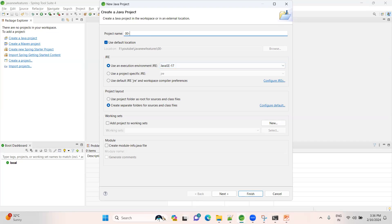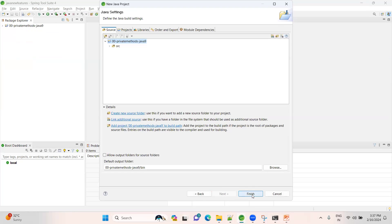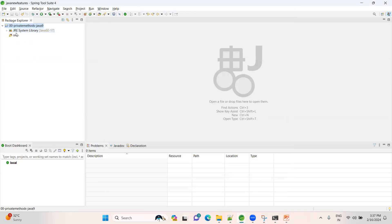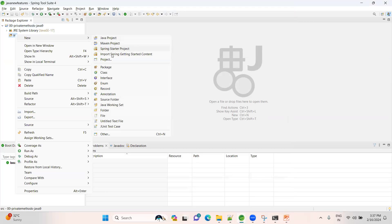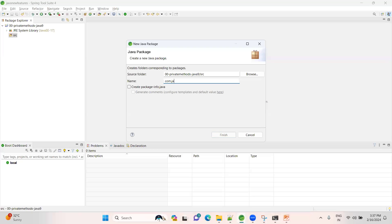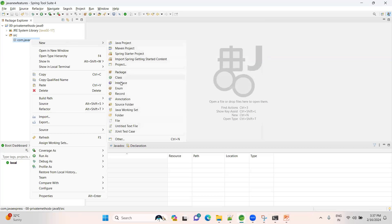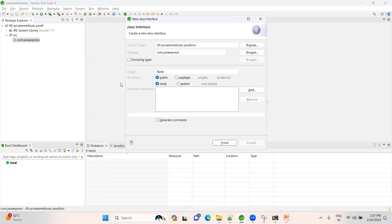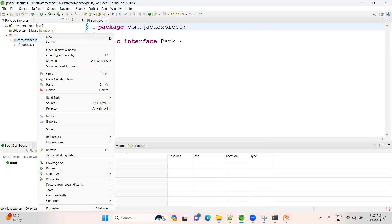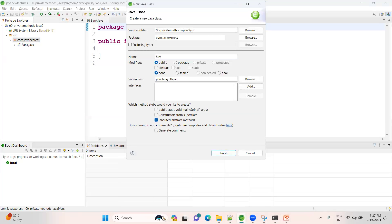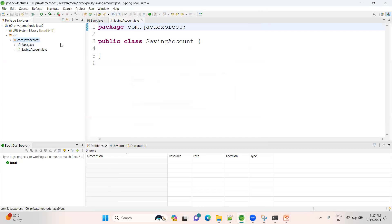Let me provide a sequence number: 00-private-methods-java-9-feature. Let me choose the next option and finish. Here, let me quickly create a package — com.javaexpress is my package. Let me create one interface; the interface name is Bank. I'm taking one real-time example.